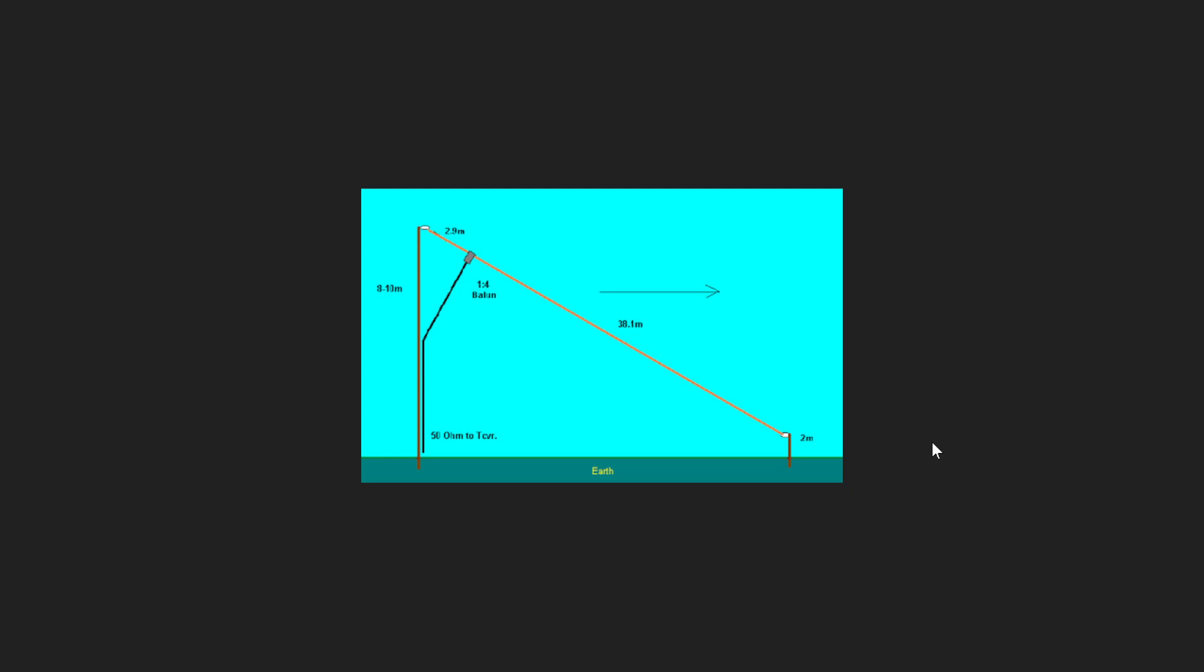And at the other end it goes all the way up to the corner of my balcony here at the third floor and so it has that angle to it which makes it a sloper. So a sloper antenna is simply a wire but a wire that is at an angle, lower at one end than at the other.